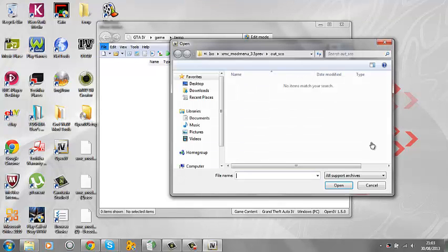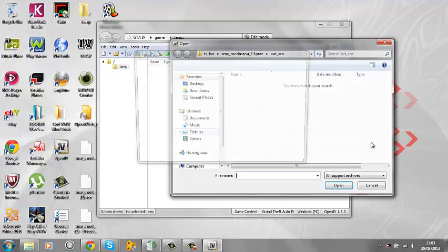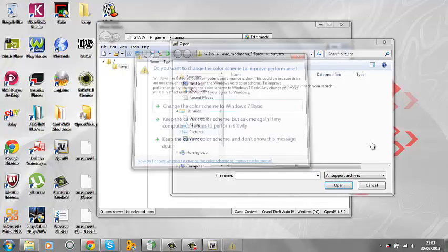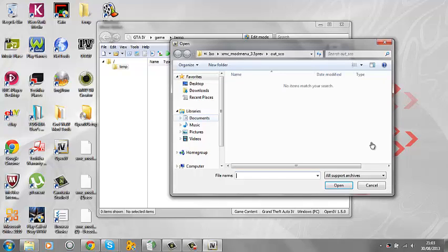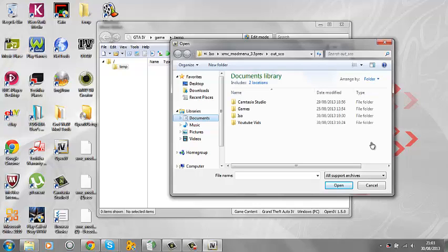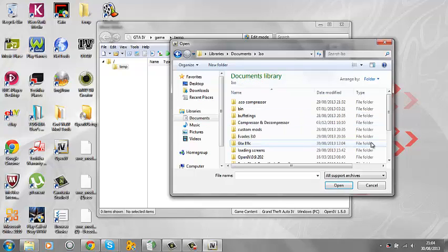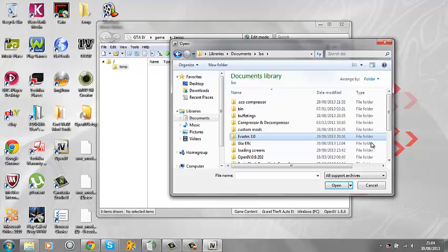Now there we go. You just want to open your script network image. You want to open up your script network image to add the mod slot or mod menus. My computer is being slow, I don't know why.